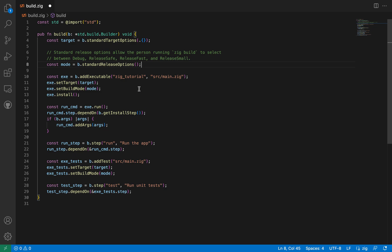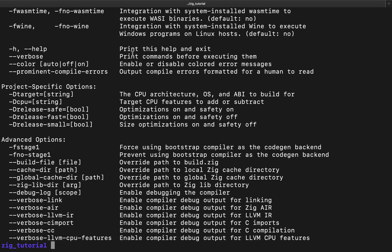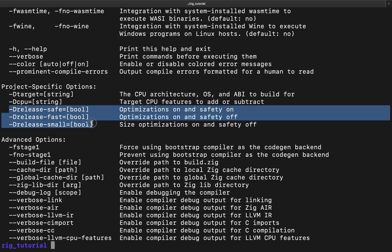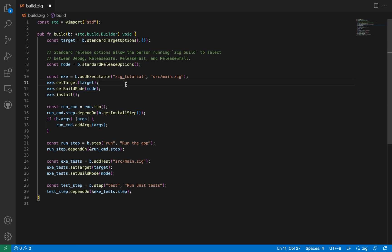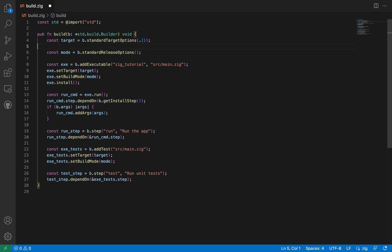There are defaults for this — by default we're not going to have any release mode; we're going to build in debug mode because we haven't specified release. Also the target is going to be native, so if we don't specify a target it's going to build for the native architecture on your system, which is the host system — in this case the Mac I'm currently running on.